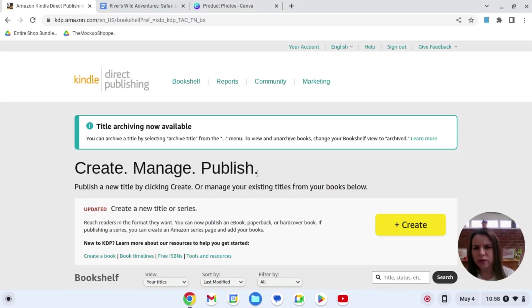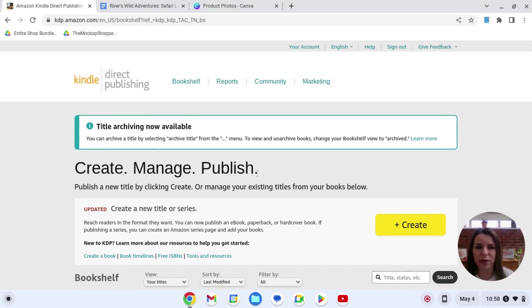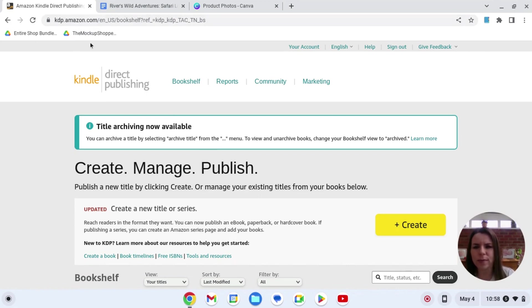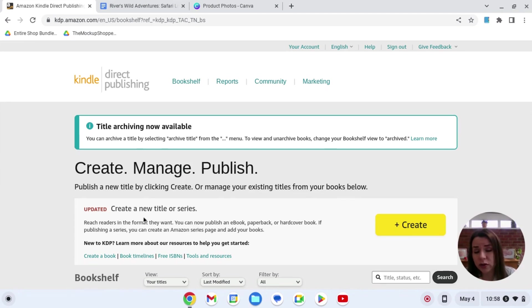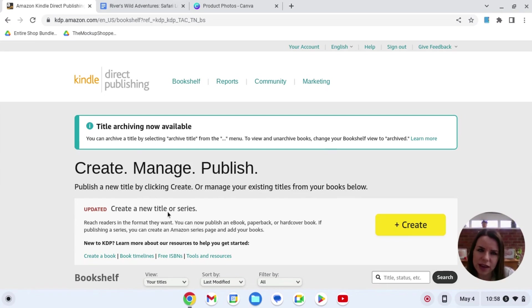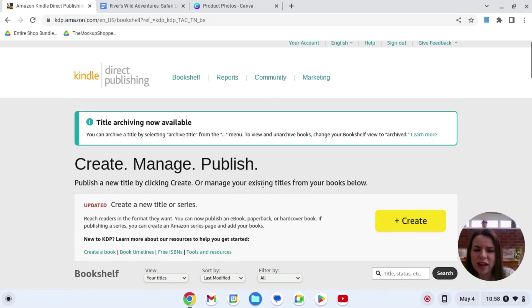We're over onto our Kindle Direct Publishing and it's super easy to set up if you haven't got an account already. When you go onto the kdp.amazon.com page you can simply then just put in you can actually create it using your existing Amazon account or you can create a new one if you want to keep things separate which I definitely do recommend.